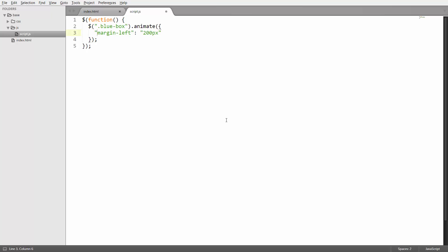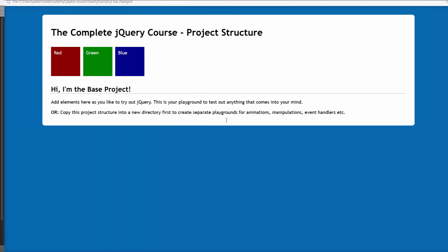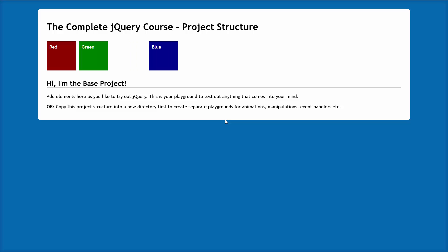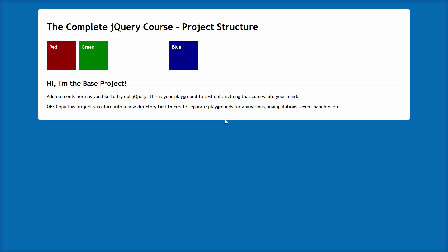Now be careful here to use strings on both the left hand side and the right hand side when using this kind of notation, and then we can go ahead and actually look at this in the browser. So let me quickly refresh this and you can see that the blue box now moves to the right because the margin left goes from 0 to 200 pixels.